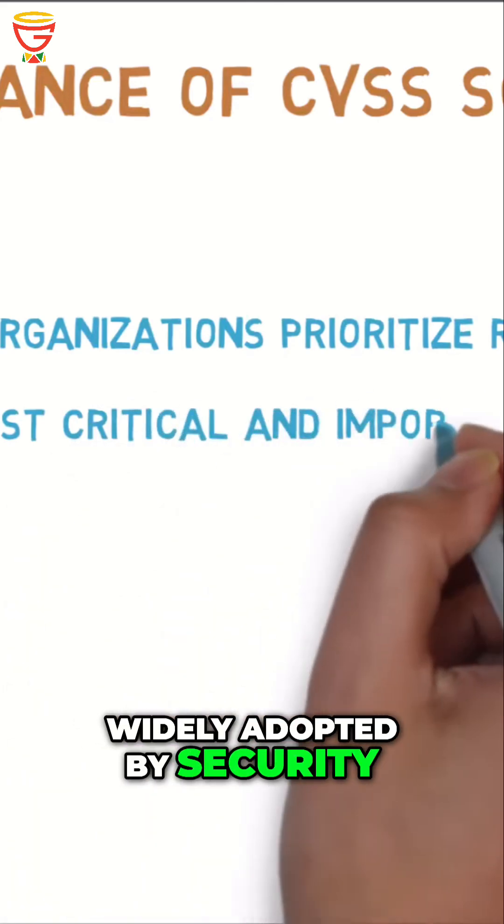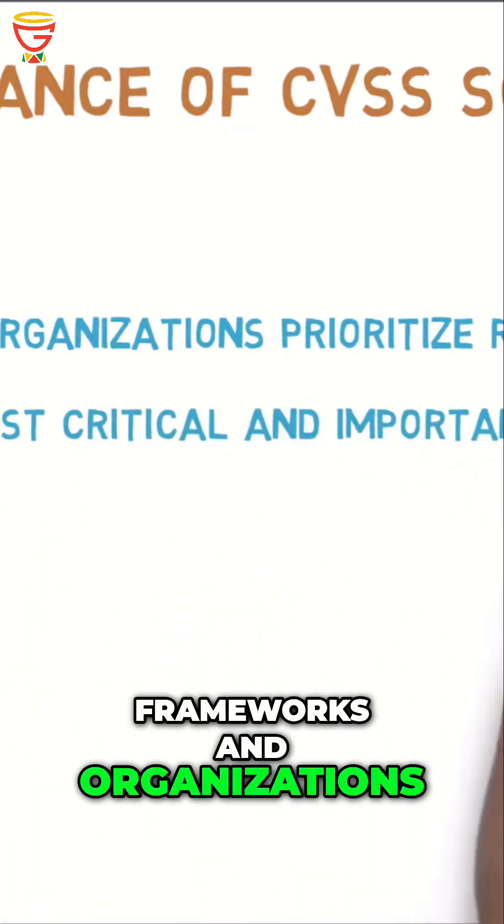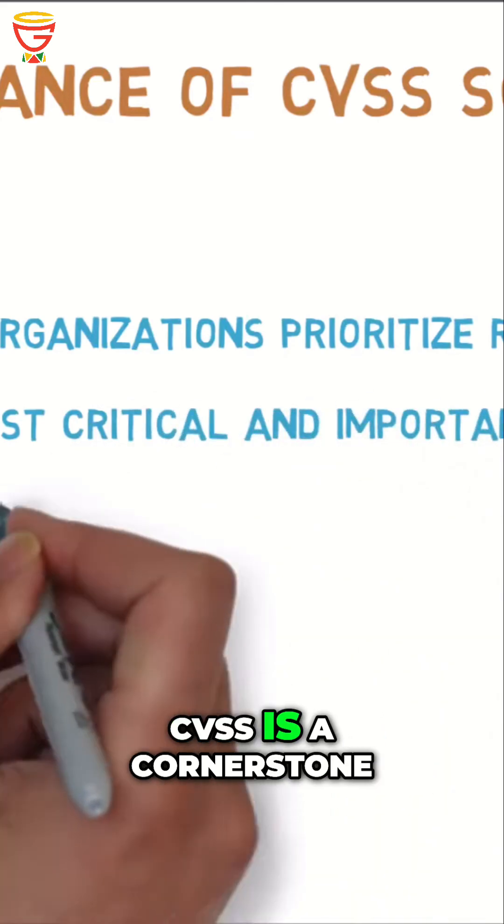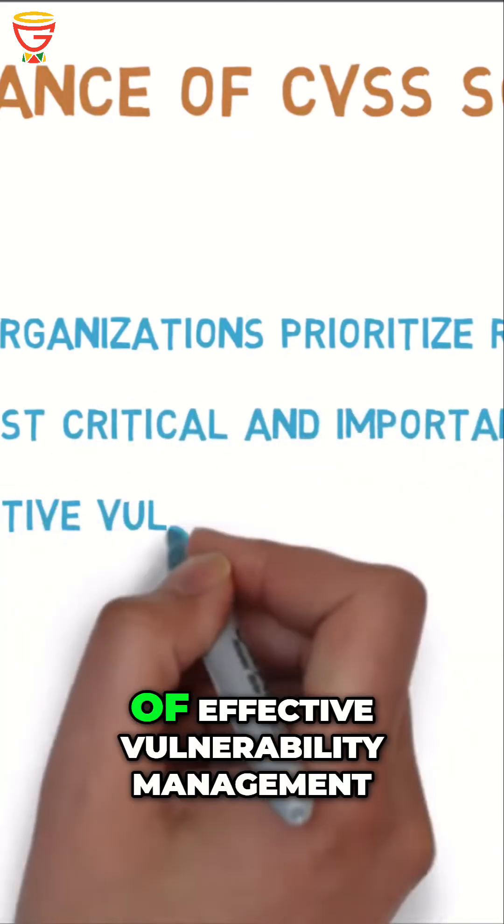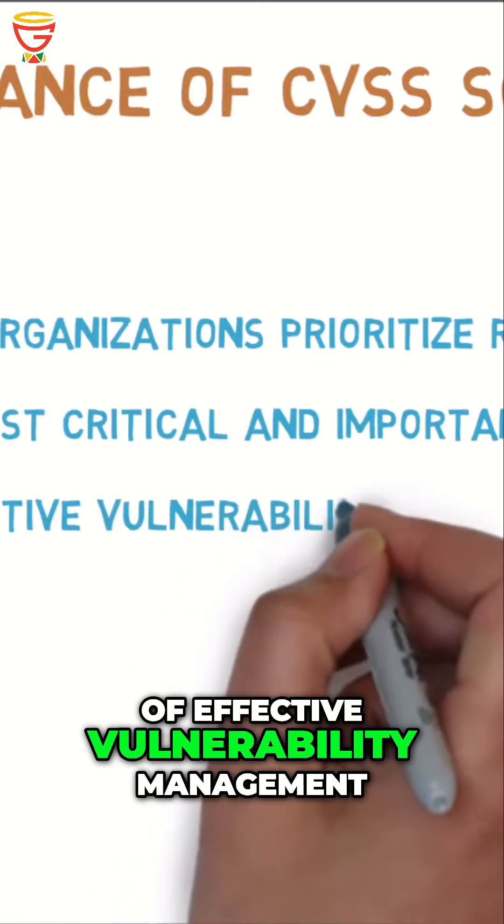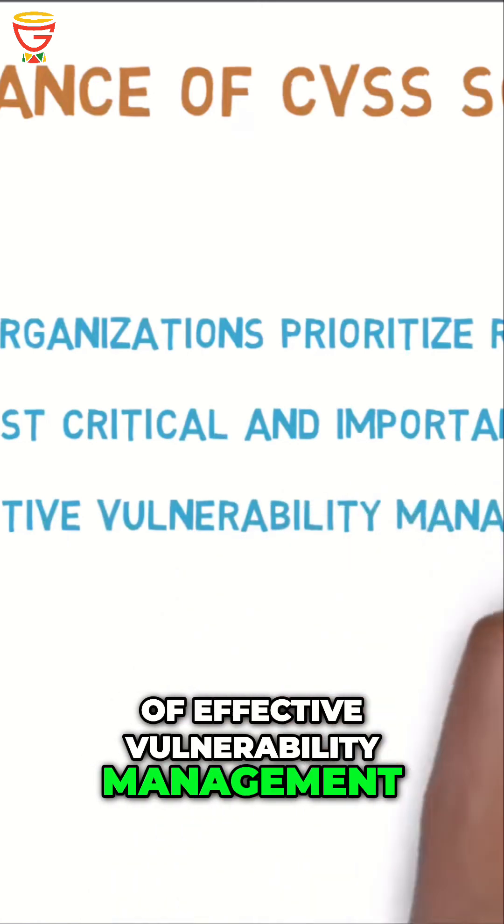Widely adopted by security frameworks and organizations, CVSS is a cornerstone of effective vulnerability management.